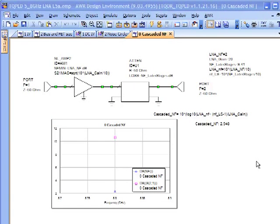Welcome back to Designing a MIMIC LNA. We're now at part four, and where we left off in part three was just getting a basic understanding of noise figure at a system level in terms of cascaded noise figure and the relationship between noise figure and gain.